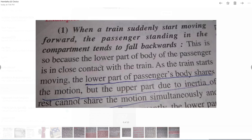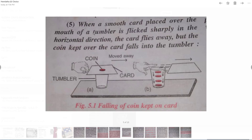Here is one more example of inertia of rest. When a smooth card placed over the mouth of a tumbler is flicked sharply in the horizontal direction, the card flies away but the coin kept over the card falls into the tumbler. When you flick the card, the card comes in motion, but the coin still remains in the state of rest due to inertia of rest. The coin tries to remain at rest, and that's why it falls into the tumbler.